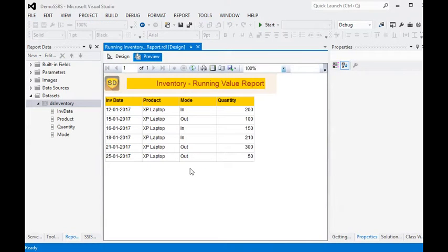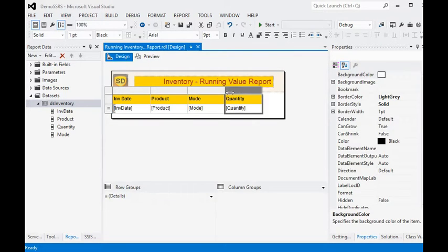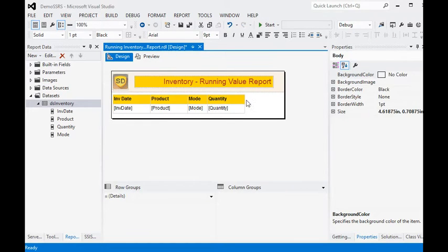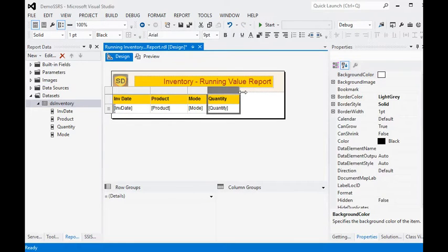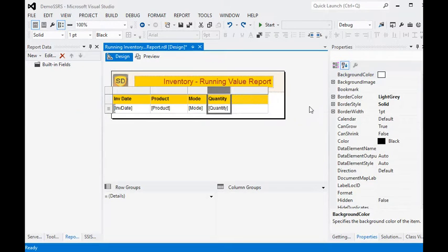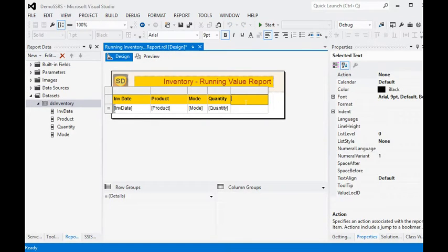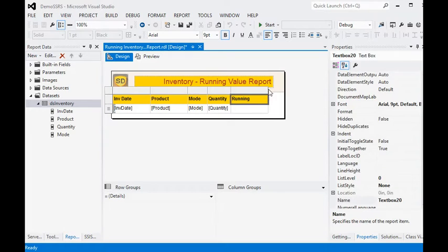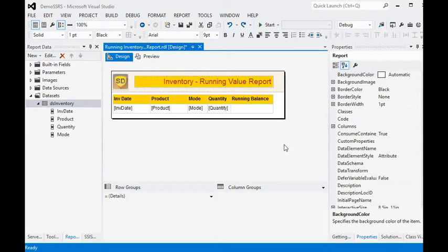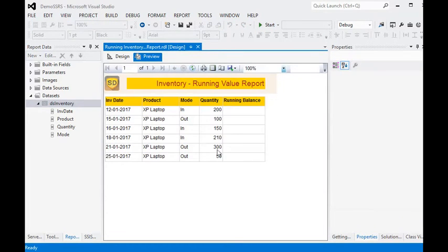Now let's preview the report. You can see we have the inventory data and the mode of each inventory entry. We are going to add one more column called 'Running Balance'. Now preview the report again.